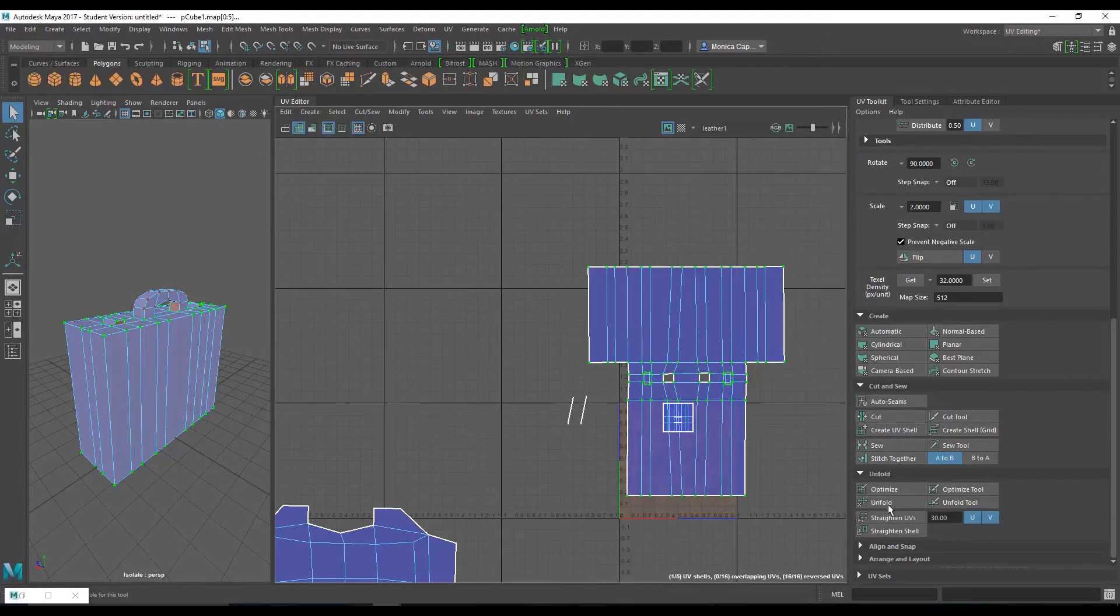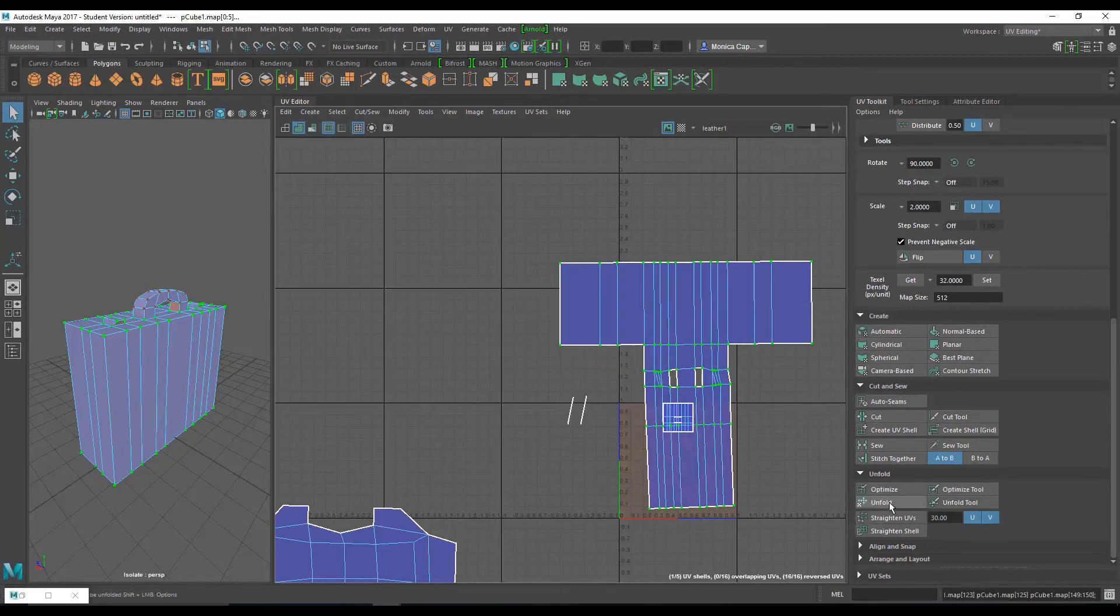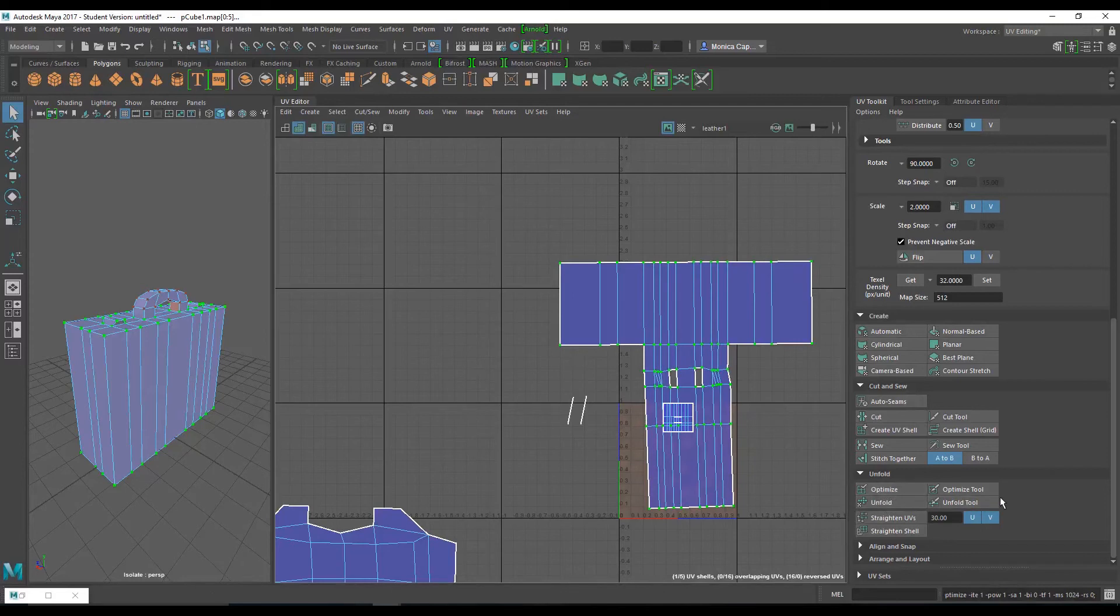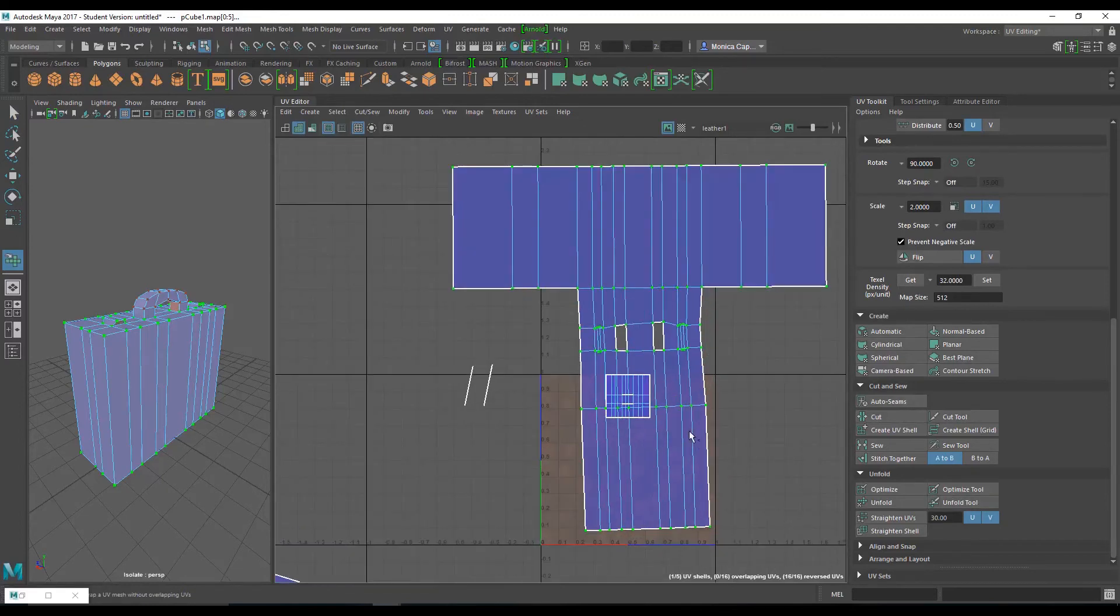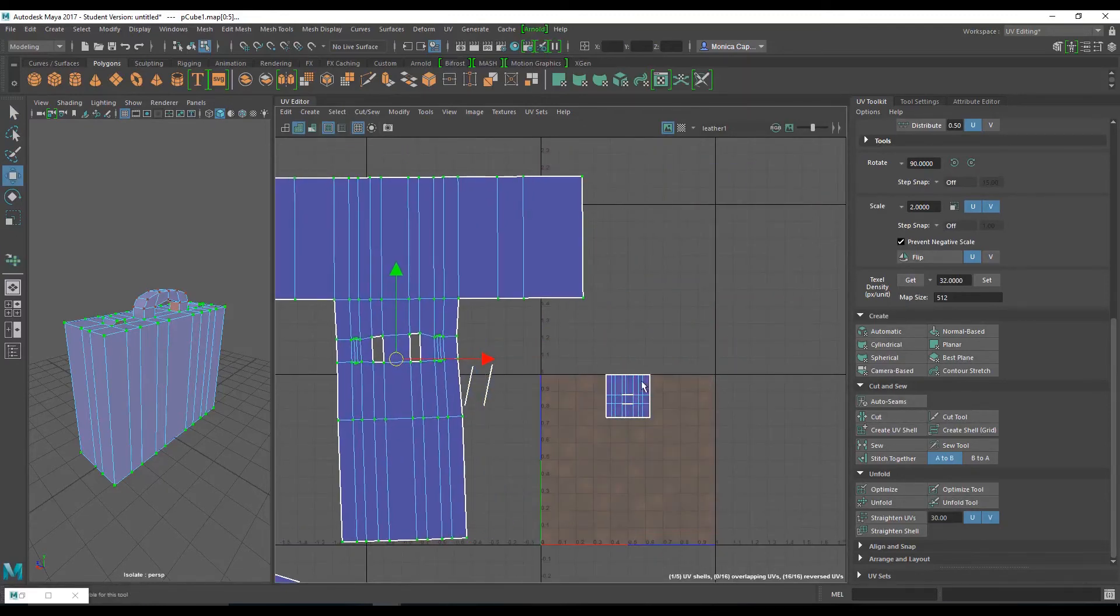Let's go ahead and click unfold. And this is going to help us straighten it out. And you can even paint the unfold tool if you want to. All right.